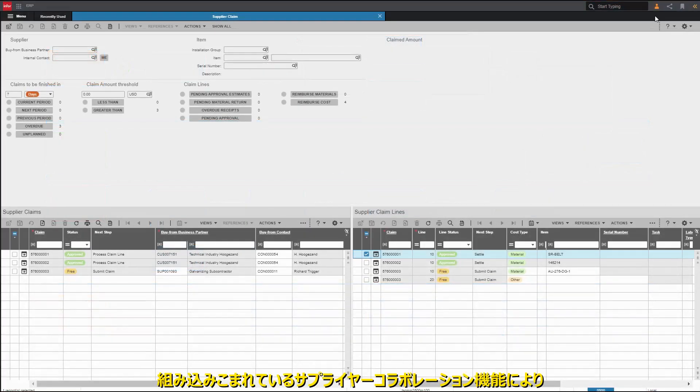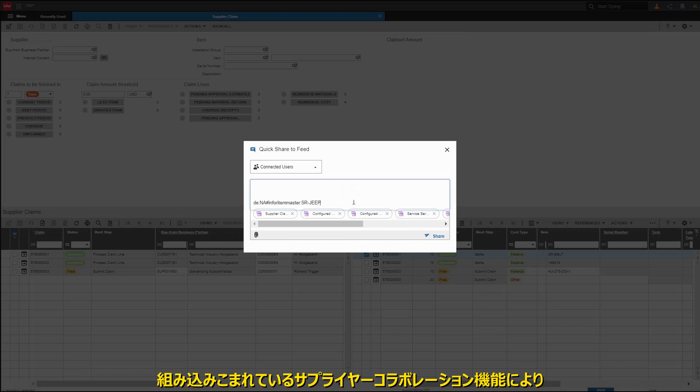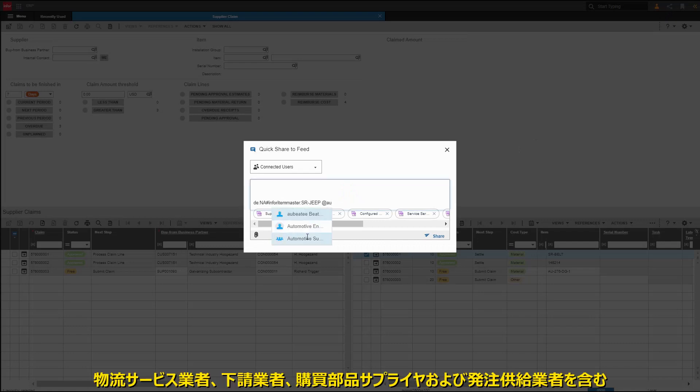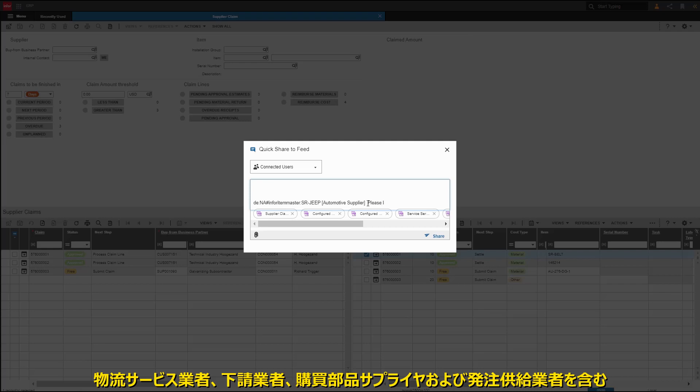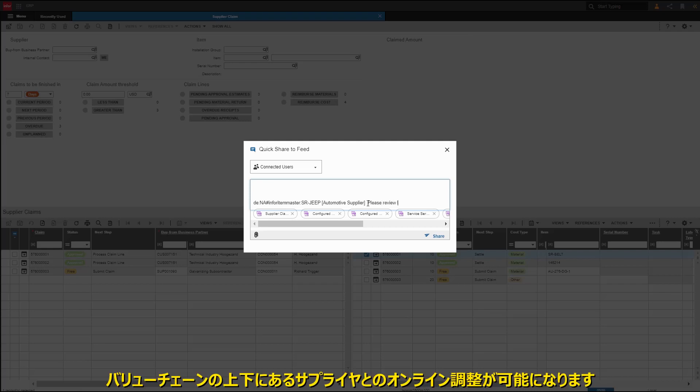Built-in supplier collaboration capabilities enable online coordination with suppliers up and down the value chain, including logistics service providers, subcontractors, purchase part suppliers, and discrete purchase order suppliers.